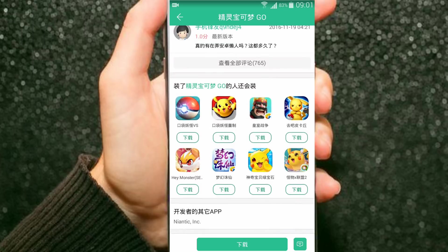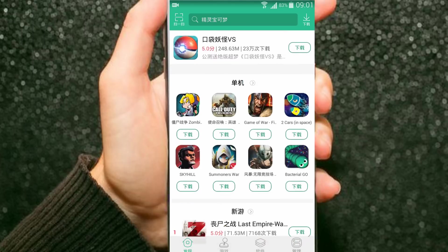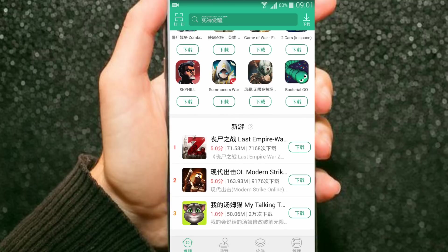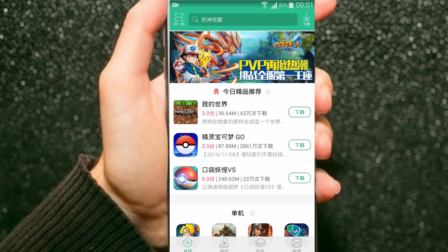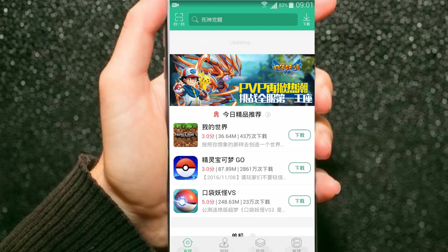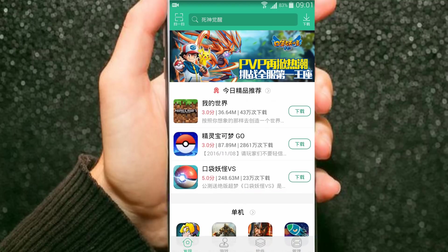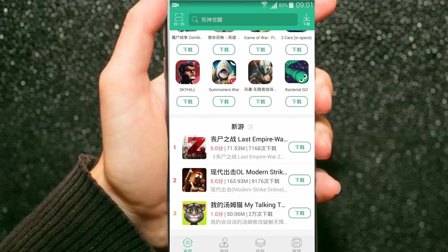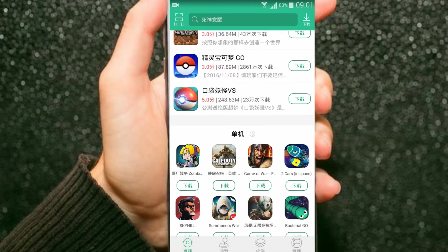You will find many interesting games which are free, but on Google Play you will need to pay for them. Thank you guys for watching. Have a good day. Bye.